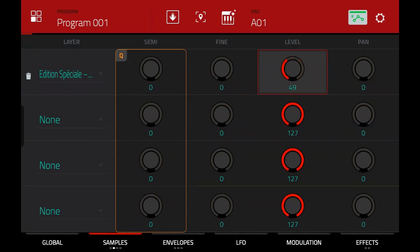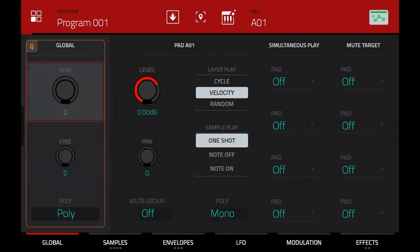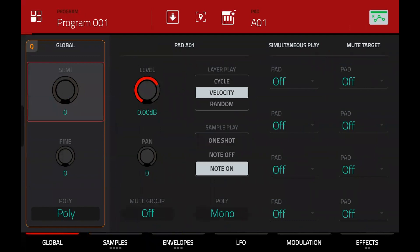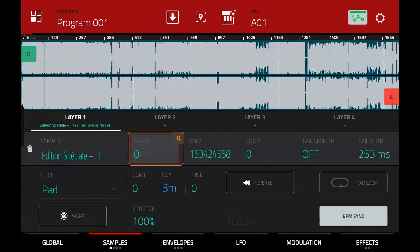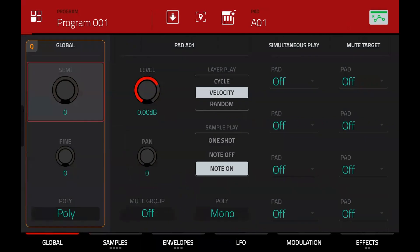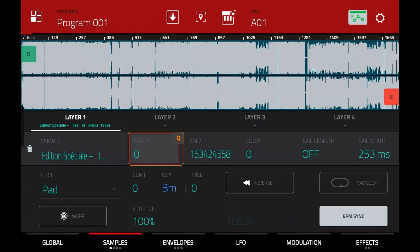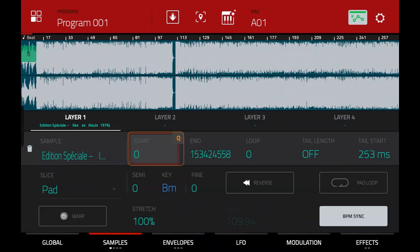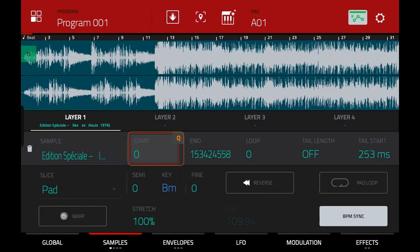The next thing I'd do is go to global and turn it to note on, so every time I press the pad it doesn't trigger this big long sample. Do you know about note on and one shot? One shot means pressing the pad plays the whole sample — we don't want that. You can stop it by double tapping the stop button on the transport, but if it's in note on mode it will only play for as long as you hold it. That's something I didn't know — it always bothered me having to double tap stop.